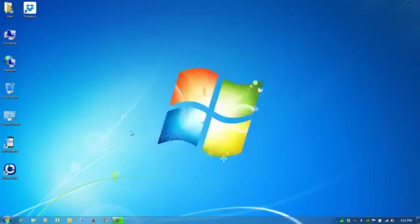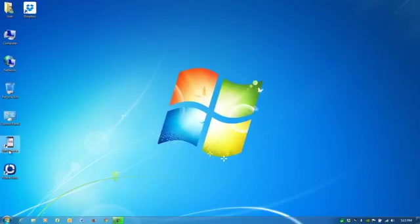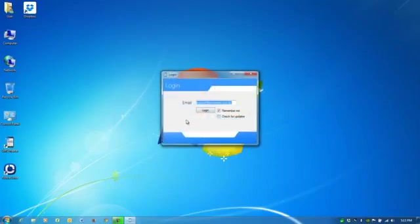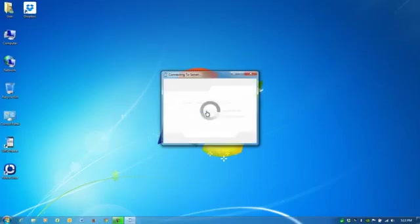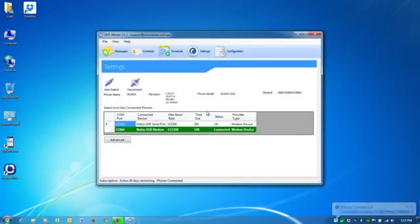The phone is now connected. You can hear that connecting. It will ask you to activate it as a modem device. Run your SMS Master software. And it's connected. That's it. That's all it is. It's really simple.